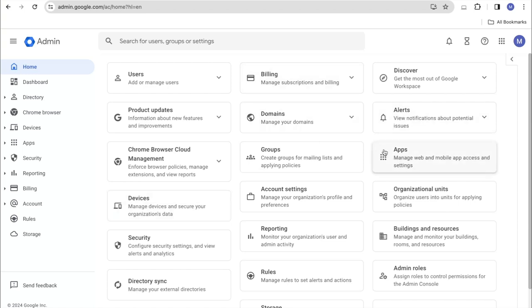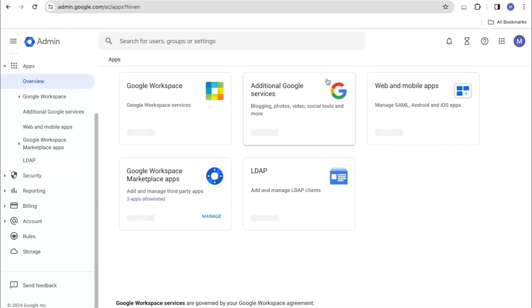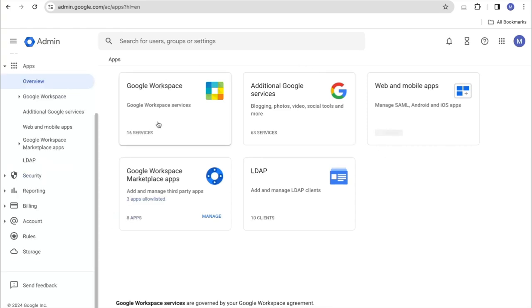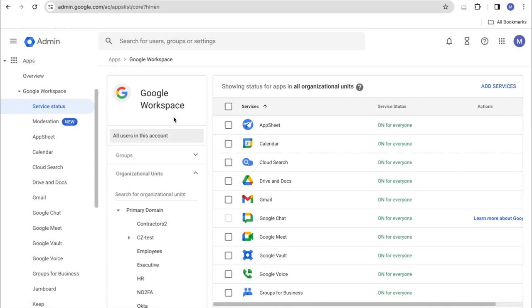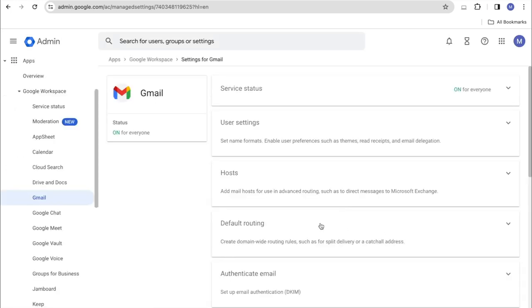Next. Click on Google Workspace. Select the Gmail Service by clicking on the Name. And here we need to click on Default Routing. Next, we need to click on the Create Rule button or add another one.